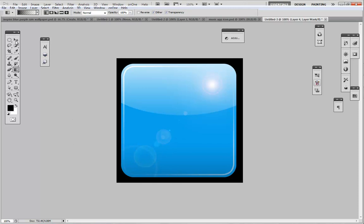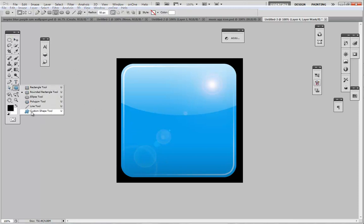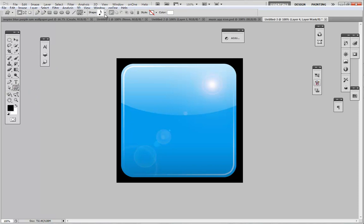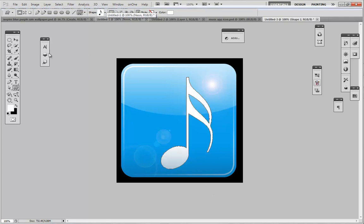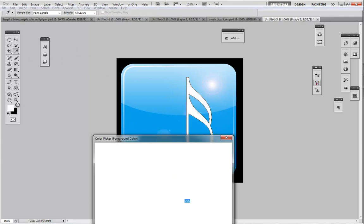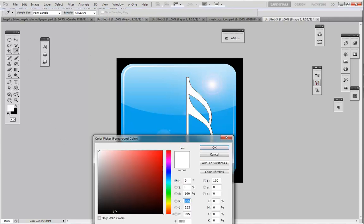From there we're going to go ahead and give it a cool icon or something to be inside. To keep it real simple, I'm going to choose a nice musical icon, draw it out, and it's going to be black. I chose it to be black so I want it black.